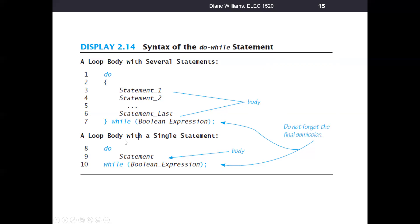If you only have one statement you want to execute within the body of the loop, you do not need the curly brackets. You can say do, put the one C statement in here — C statements end with semicolons — so you put that one statement ending with a semicolon, and then perform the test expression. That's the general form of the do-while loop.